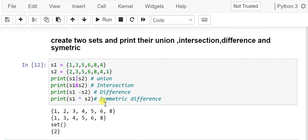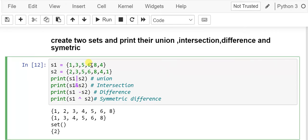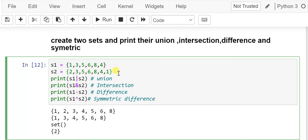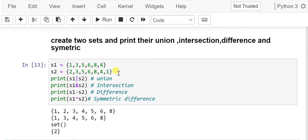After running the code: in union we got all elements from both sets with duplicates removed. In intersection we got only the common elements in both sets. In difference there is no different element in set one so we got an empty set. In symmetric difference we got only the element that is not common in both sets.